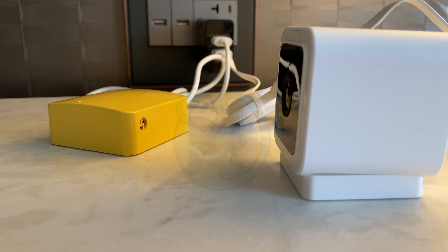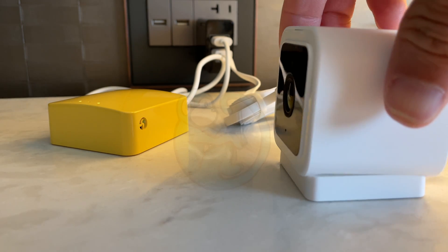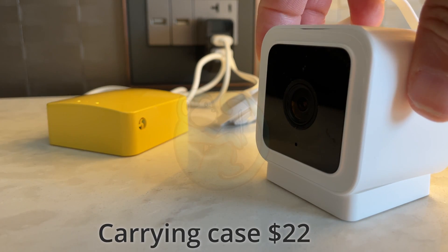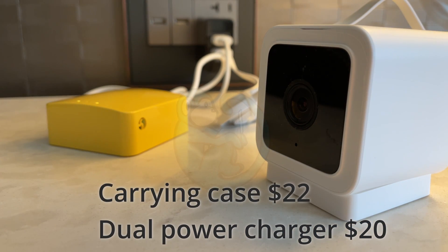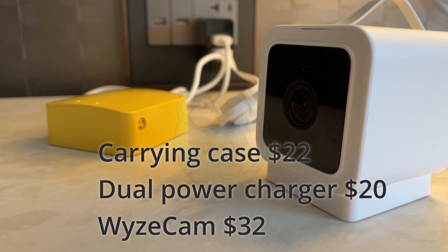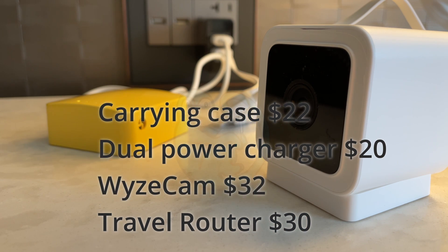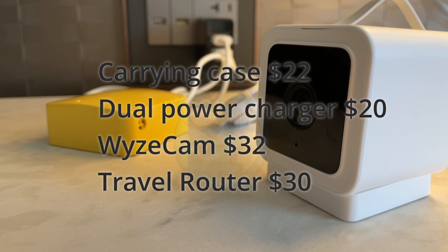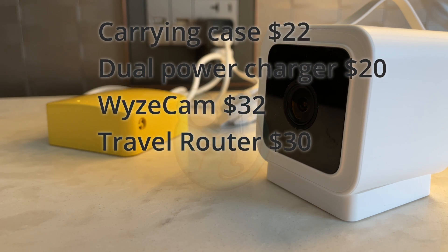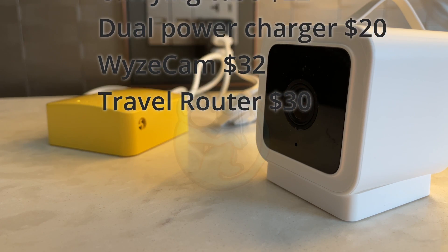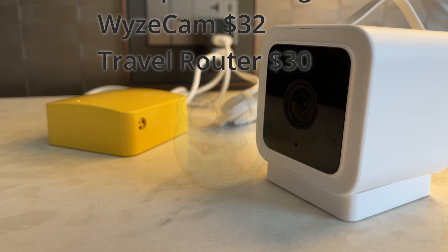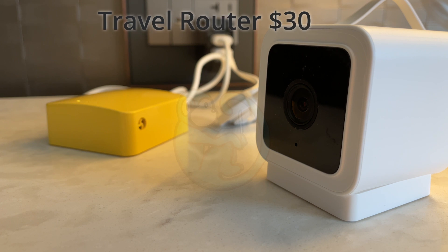This setup is relatively inexpensive. My kit here is about a hundred dollars which includes the carrying case, the power adapter charger, the Wyze Cam and the mango travel router.